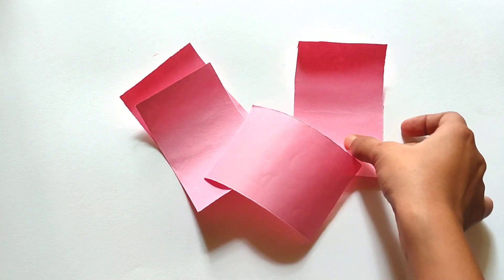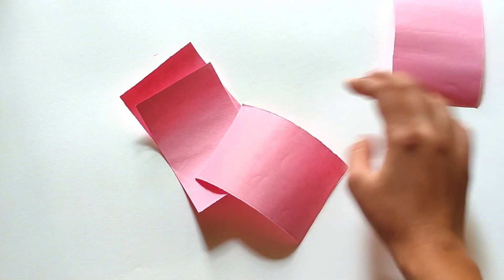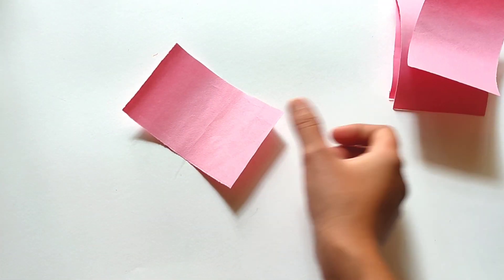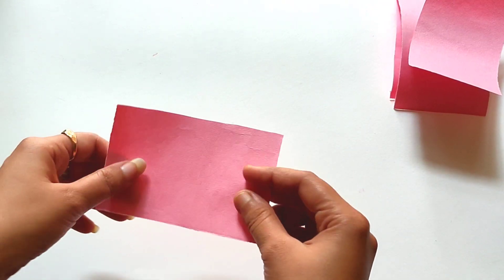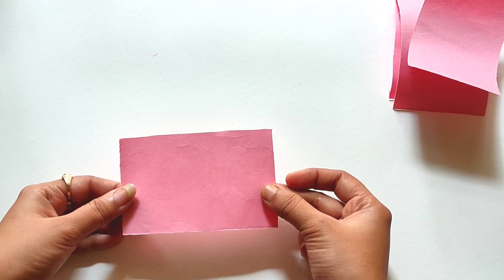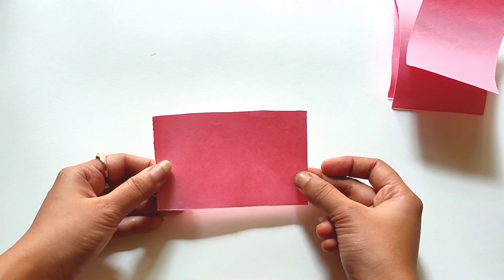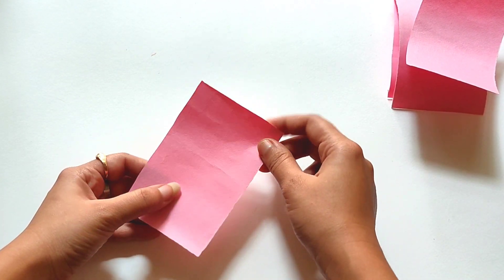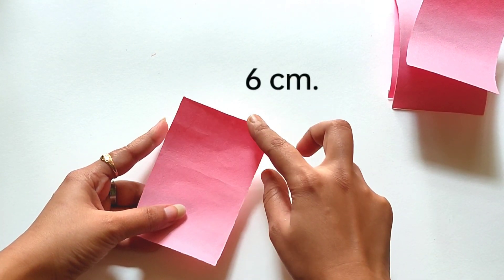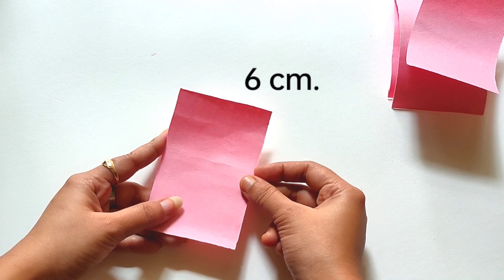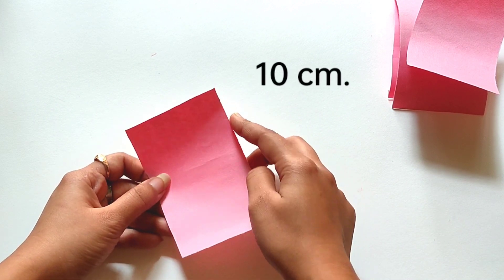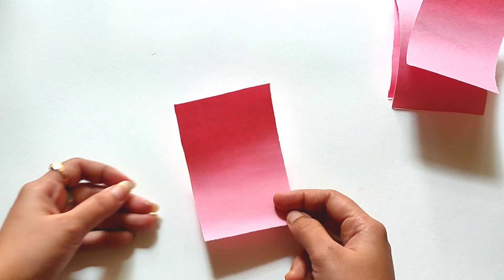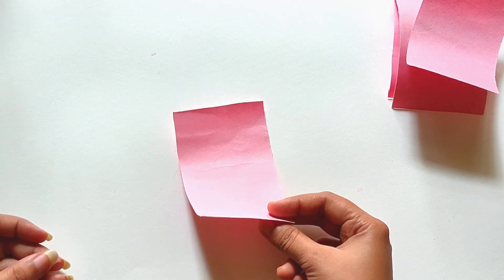To make these butterflies we need some rectangular shaped paper. I will mention the exact measurement on the screen so that will be easy for you all. So let's start to make them.